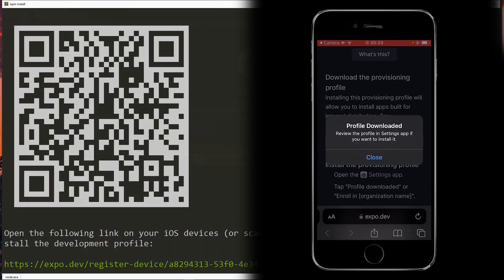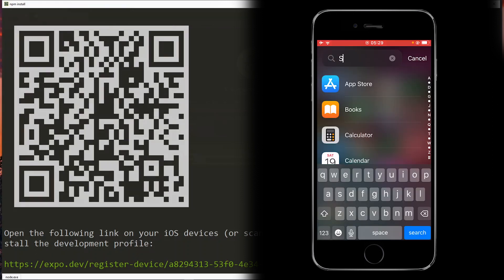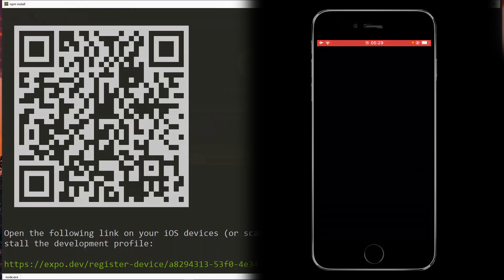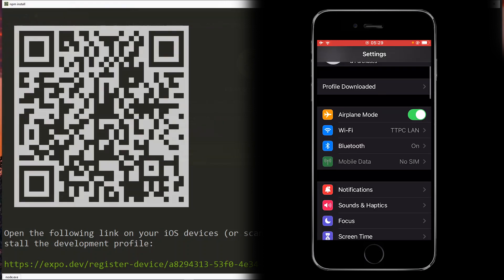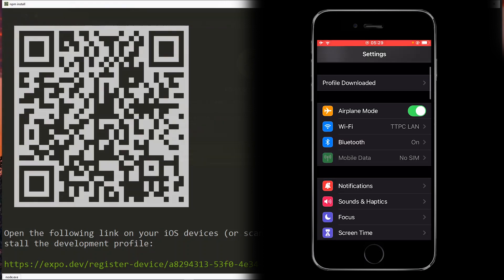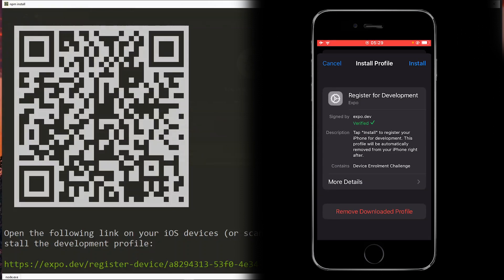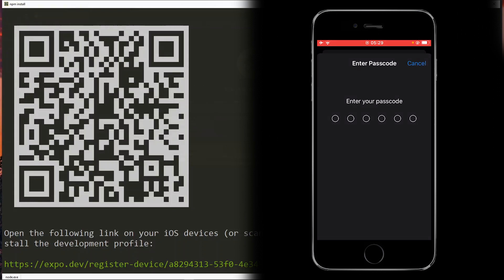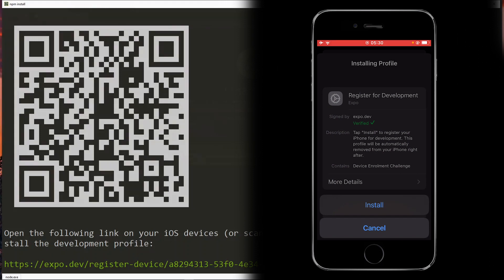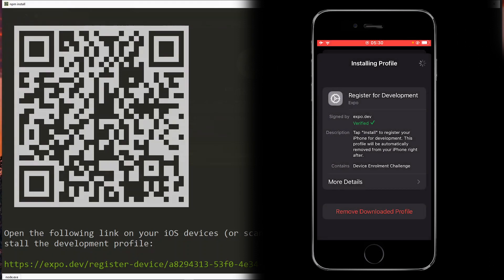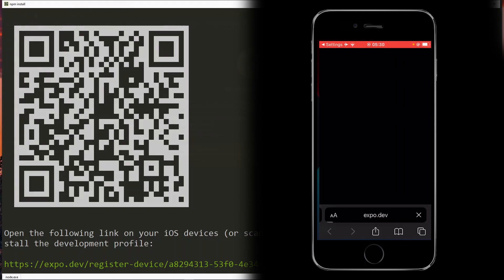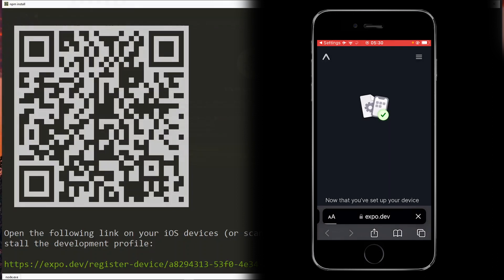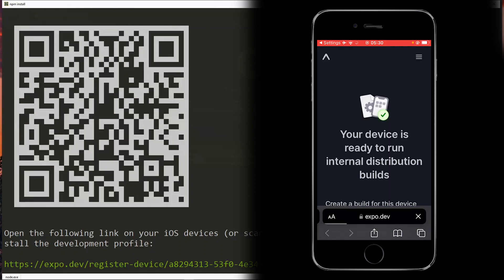Now it says the profile has been downloaded, so now we'll visit the settings. Over here at the very top you'll see profile downloaded, so I'll press on that and then I'll go ahead to install the profile. Over here you are required to enter your passcode. With that then you can proceed with the installation. Once the installation is complete it will lead us back to the web page which says that our device is ready to run internal distribution builds.